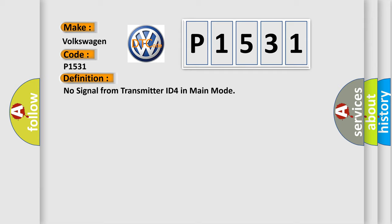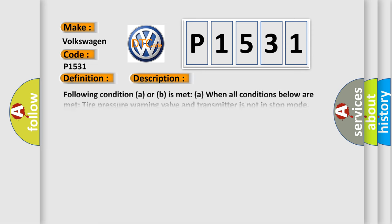Here is a short description of this DTC code. Following condition A or B is met when all conditions below are met: Tire pressure warning valve and transmitter is not in stop mode. Any transmitter ID is not received from tire pressure warning valves and transmitters for 20 minutes or more. Vehicle speed is more than 8 kilometers per hour (5 miles per hour), or no vehicle speed signal or engine speed signal is received.